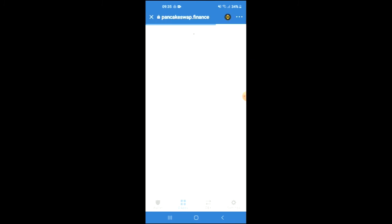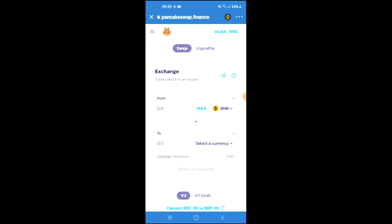By the way, if you don't have DApps on your mobile Trust Wallet app, I will be leaving a link in the description that you can use to enable it.